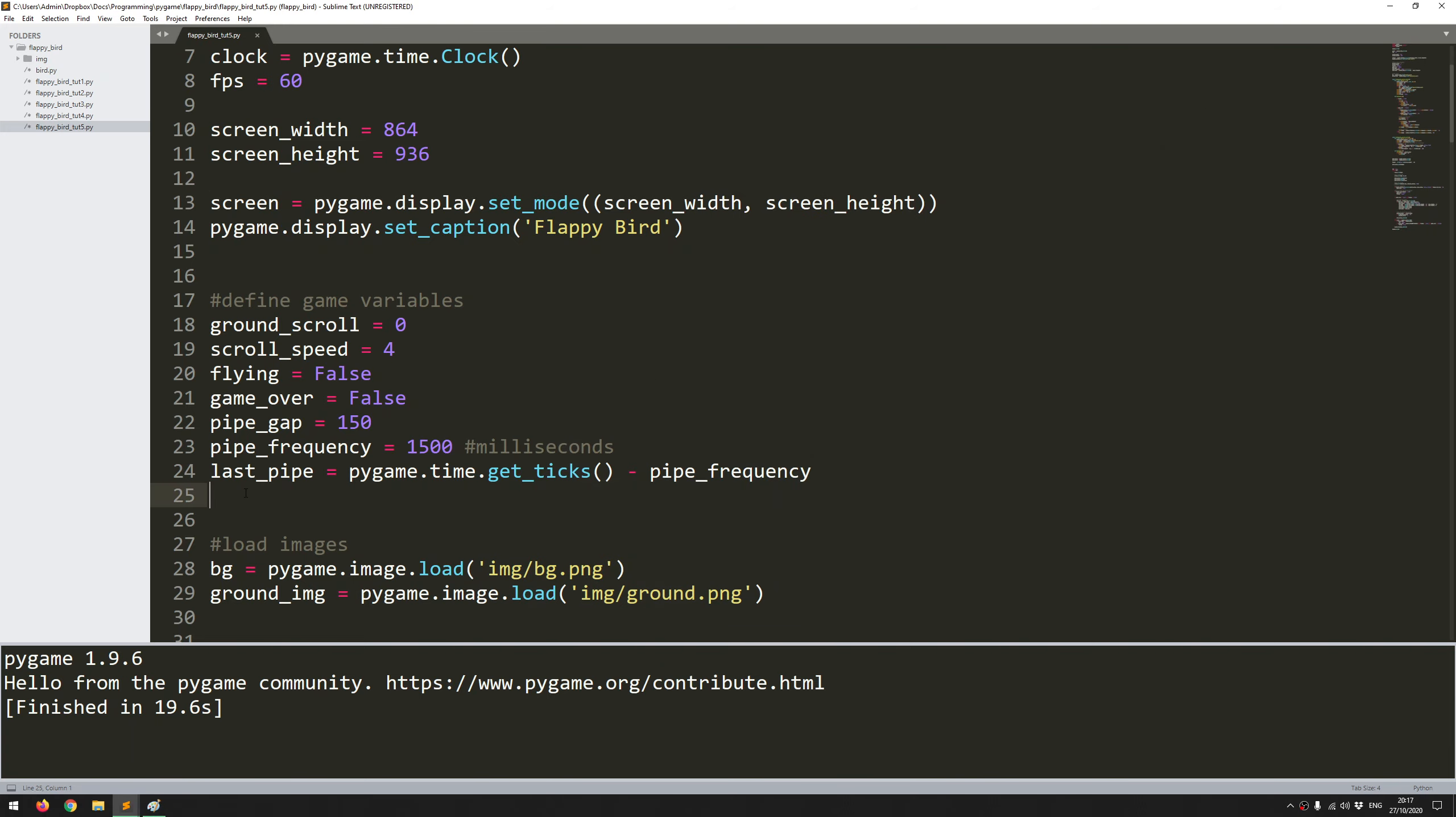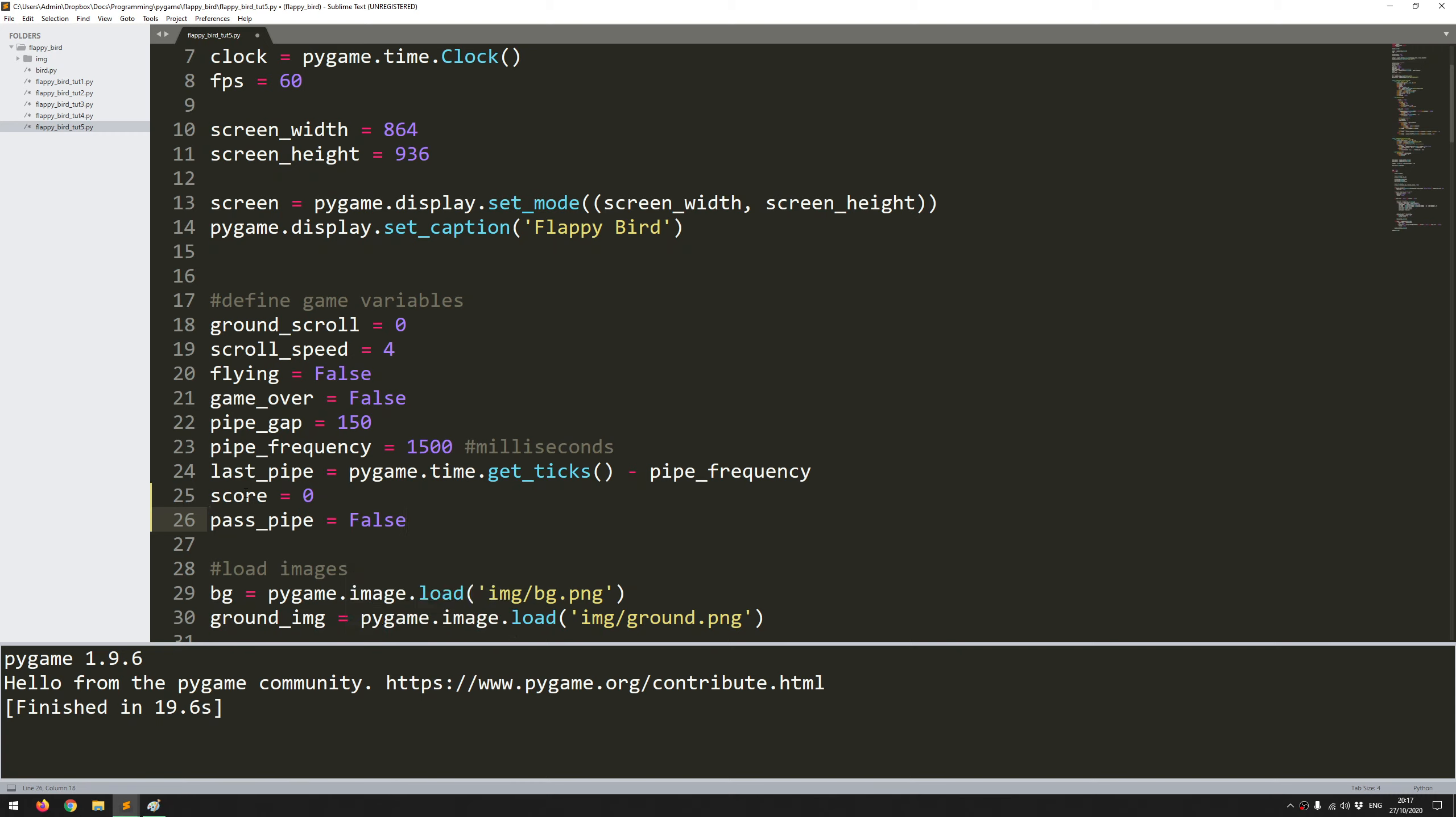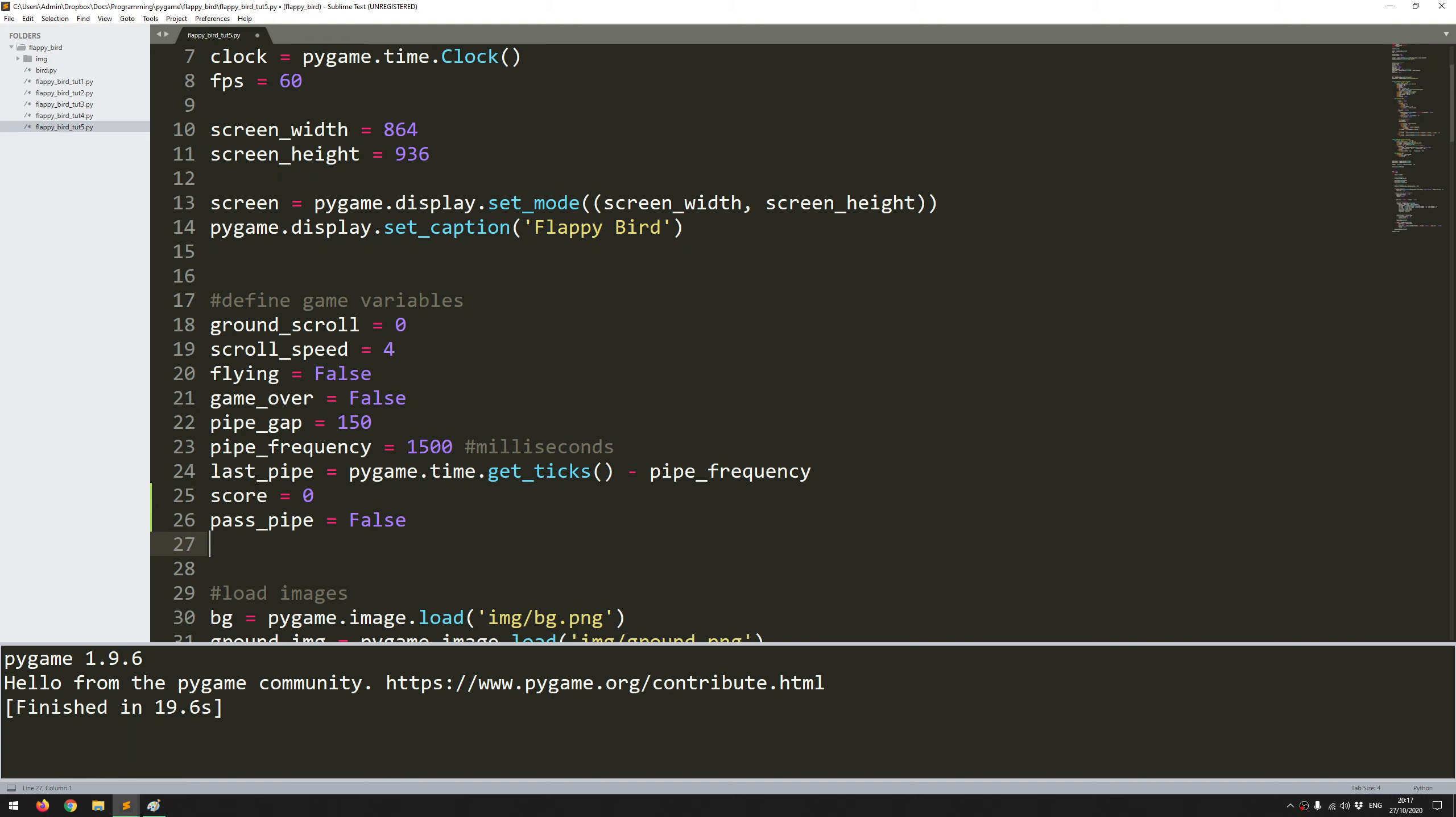I need to define a couple more variables. The first one is score, which is going to be zero. The second one is that trigger, called pass_pipe, and I'll start off with this being set to false. It's going to be a boolean so I'll only ever set it to true or false.